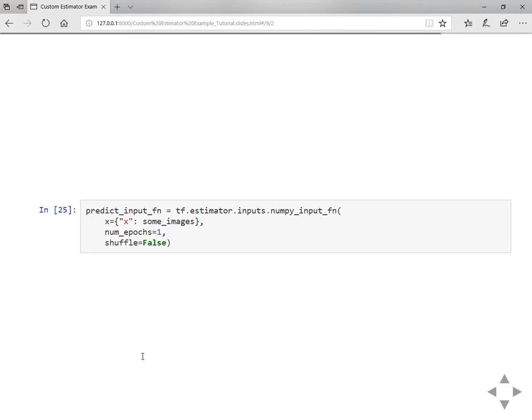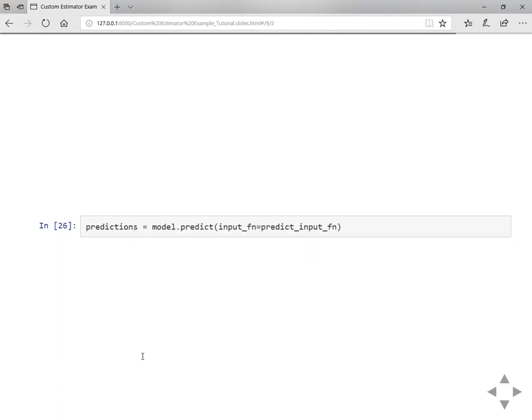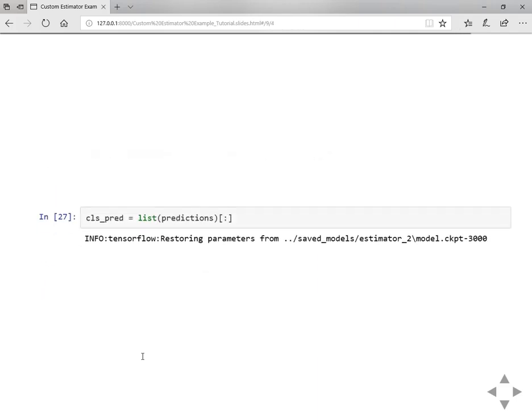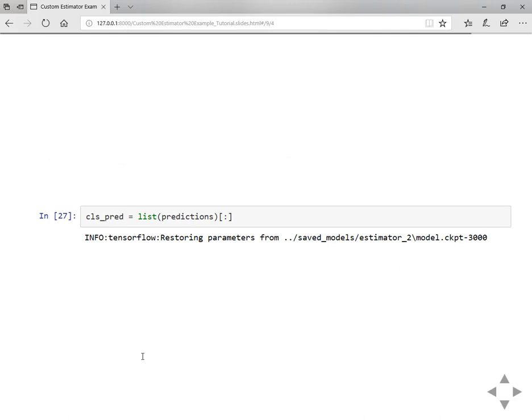In order to use the predict method of the model you need to define a predict input function, same as the training and testing function, by passing the features only. You don't need to give labels because we are predicting here. So the model.predict function will take the predict input function as input and gives the predictions.